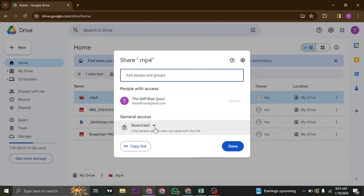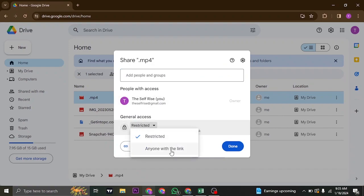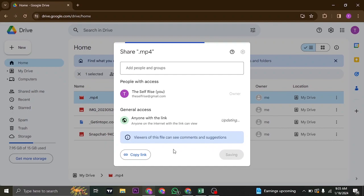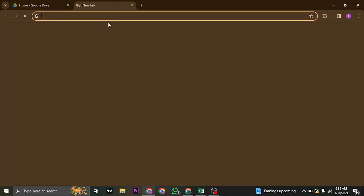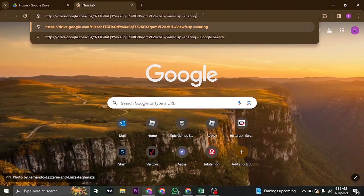The second thing that you can do in order to share this is you can click on the Restricted option, click on Anyone with the Link, and then you can just click on Copy Link. This way, you can just paste in the link and share it to anyone that you'd like.